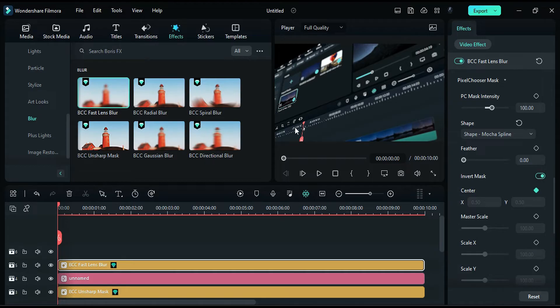You should now see a focus area, and the rest of the area is blurred. Change the feather to 96.